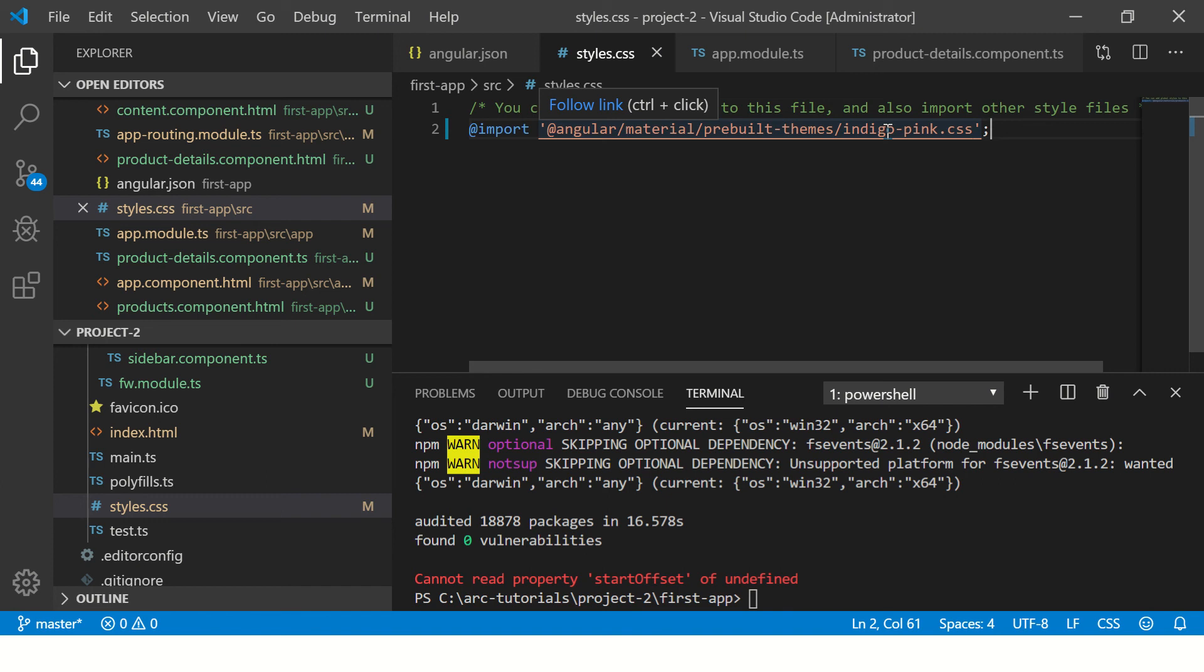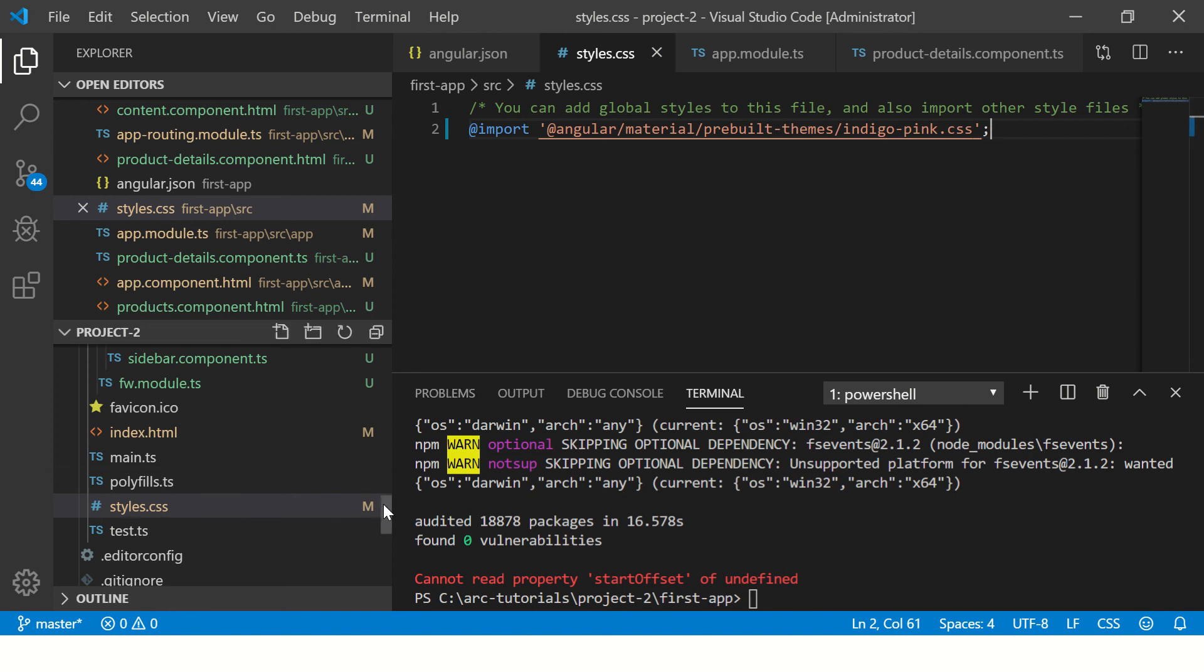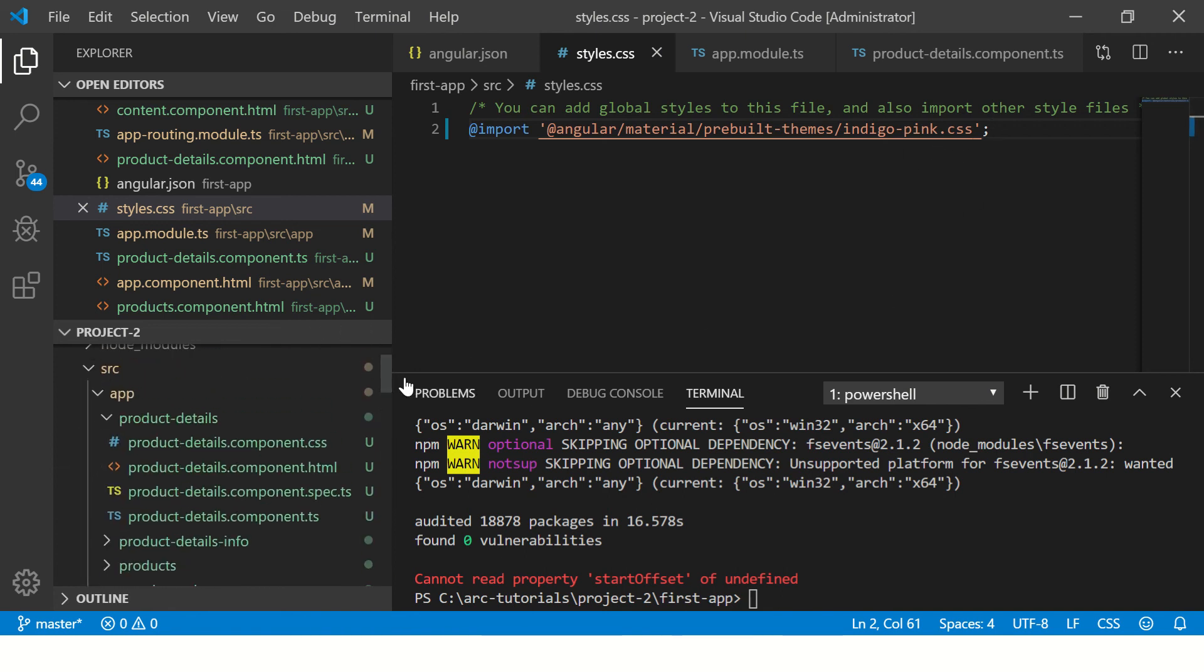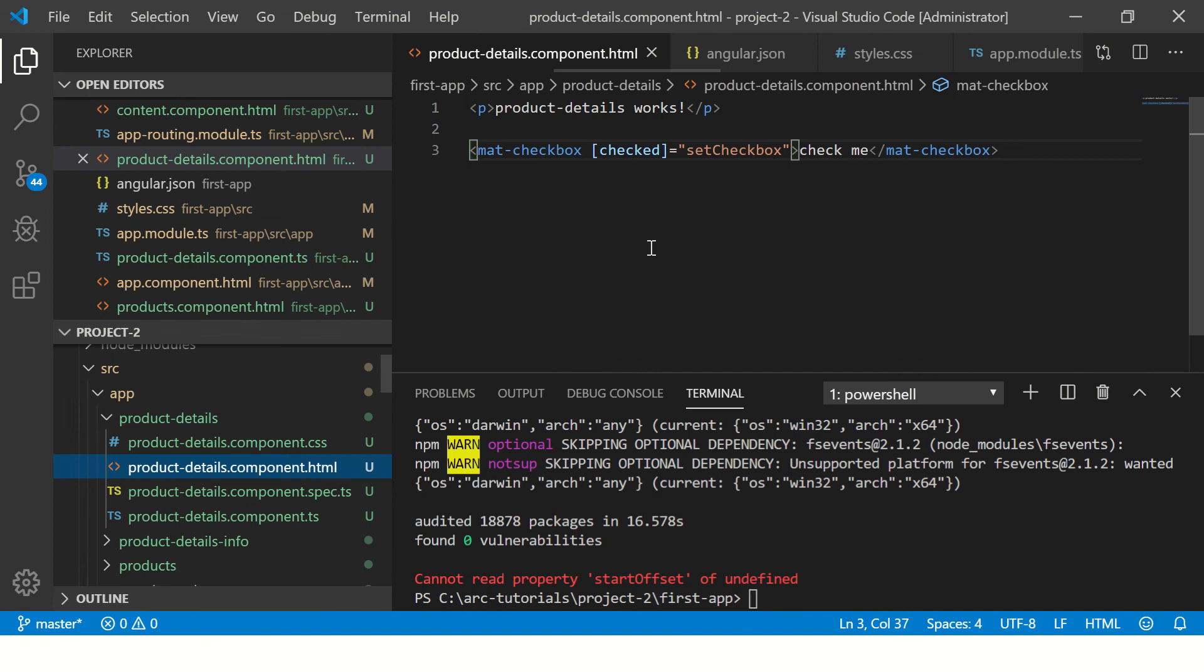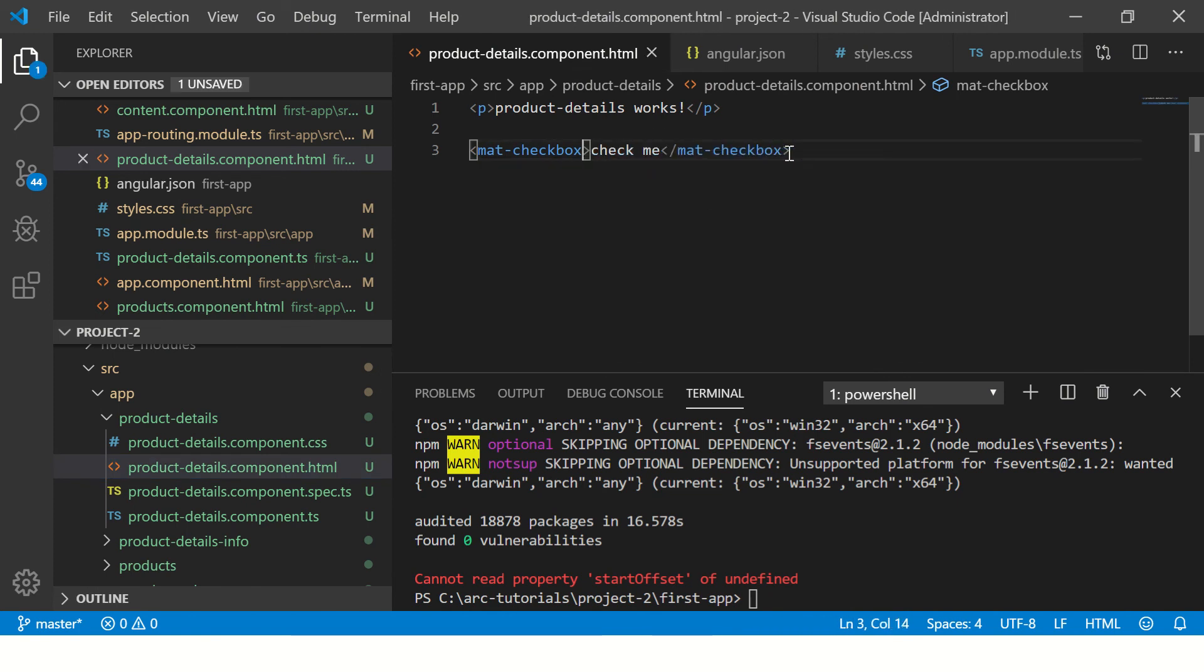We can also create a custom theme that I'll cover in some other tutorial. For today, we need to import the theme that is pre-built, in this case it is indigo-pink.css. Now to make sure that it's successfully applied and running, I'm just gonna keep it simple for your learning.